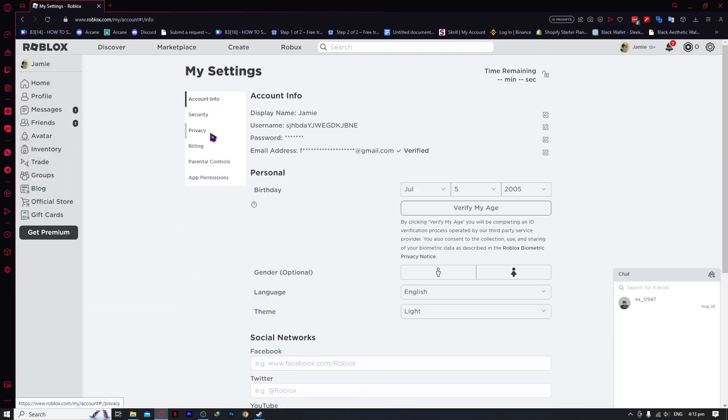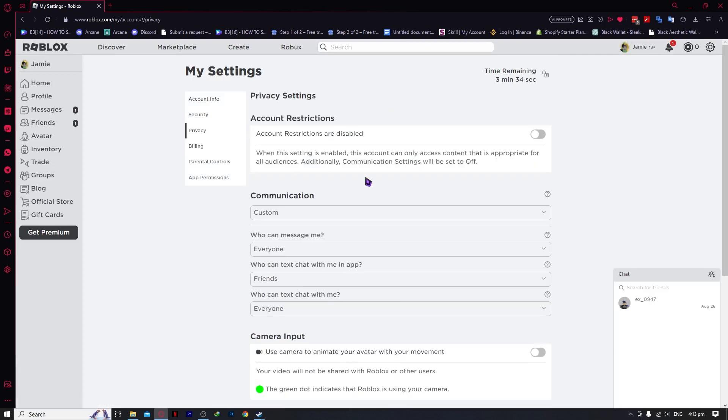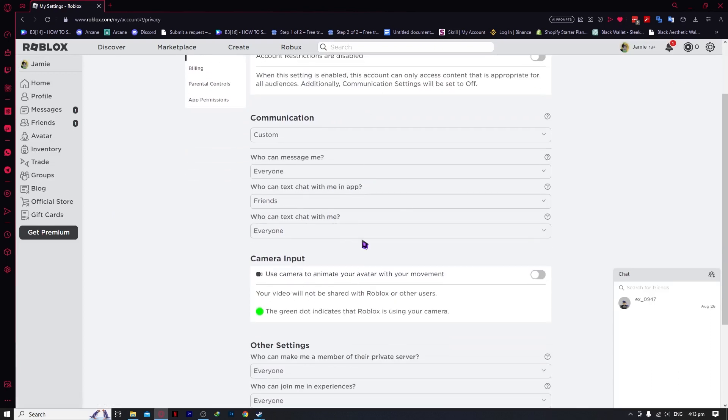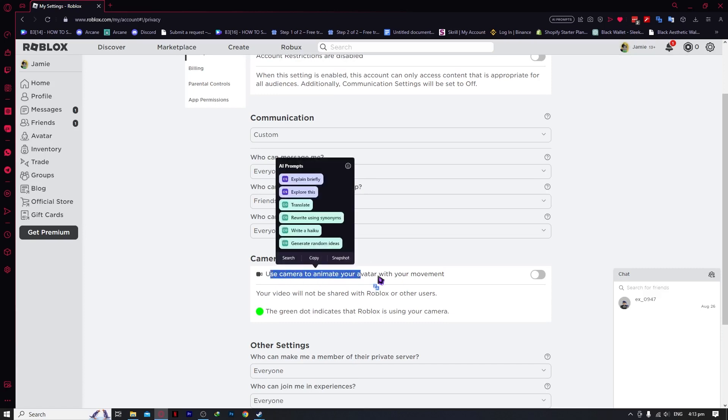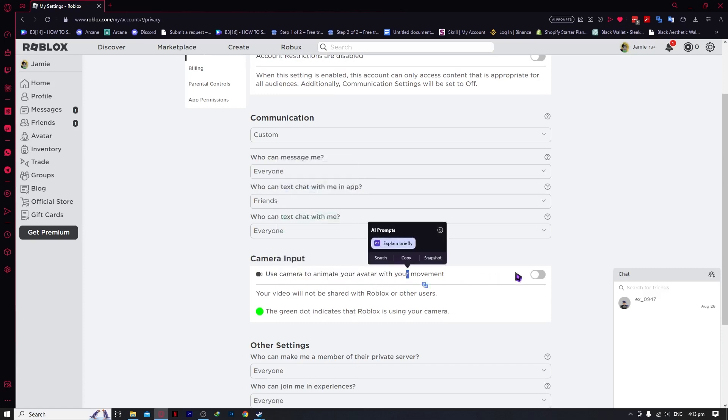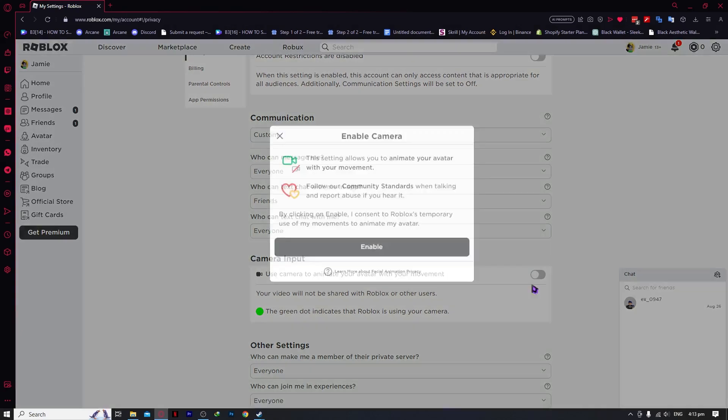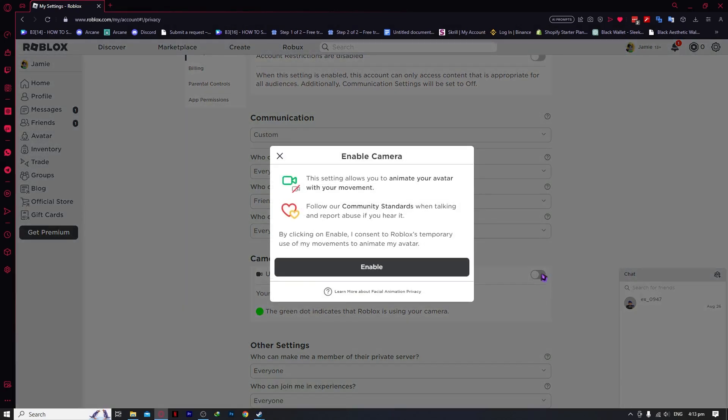Go into settings right here, and from here you want to go into privacy. This is the only thing that you need to enable: use camera to animate your avatar with your movement. Make sure that you have access to enable this.